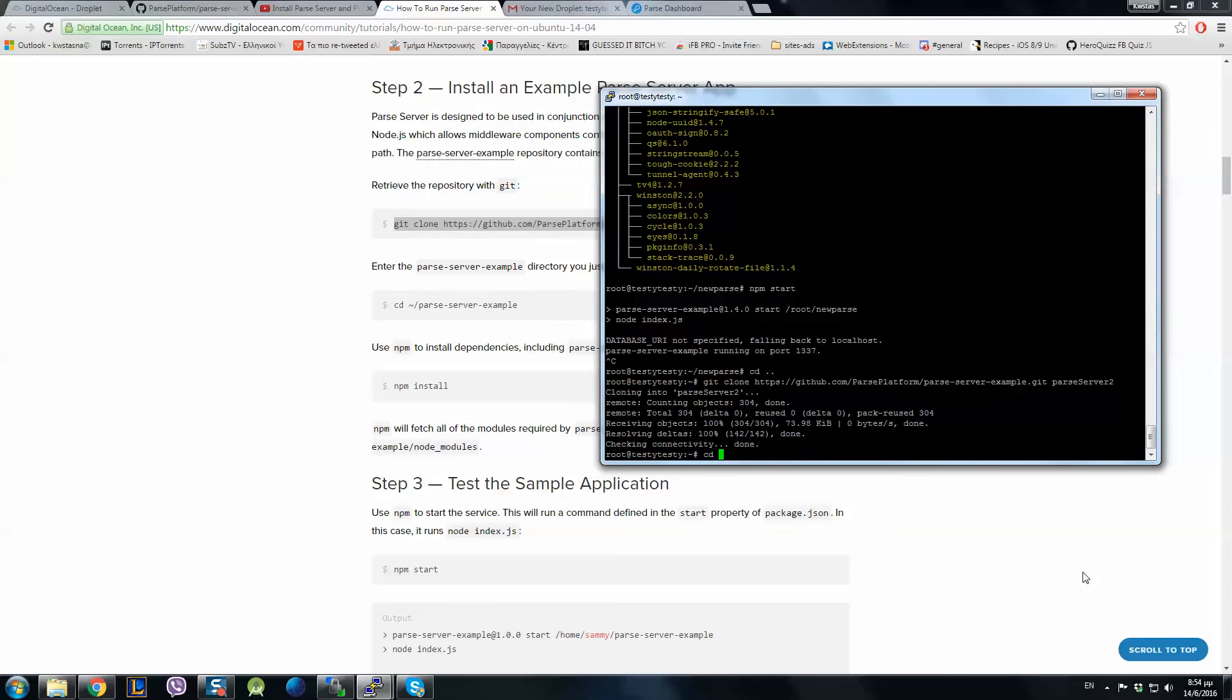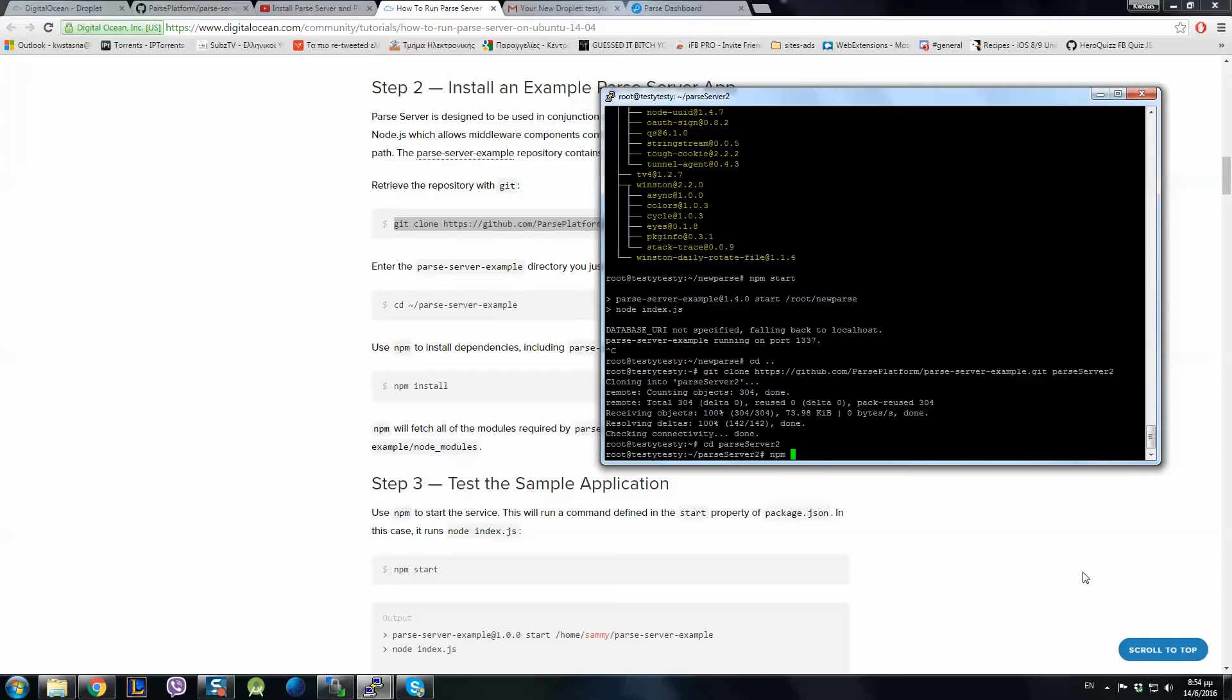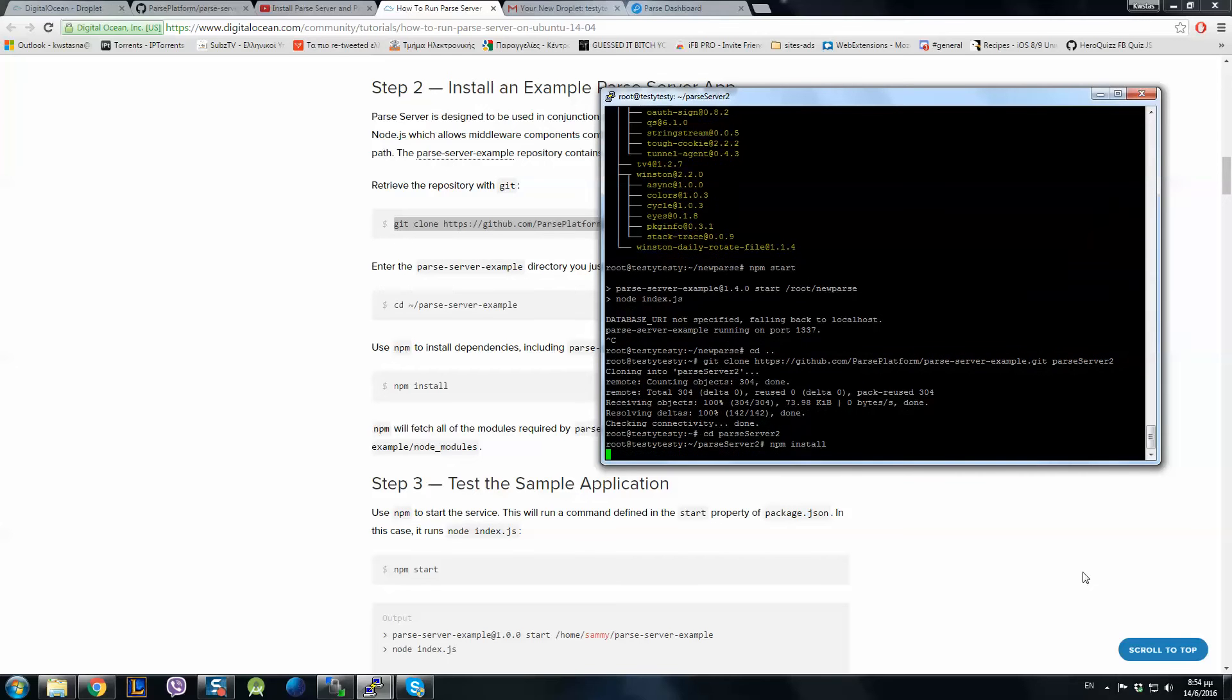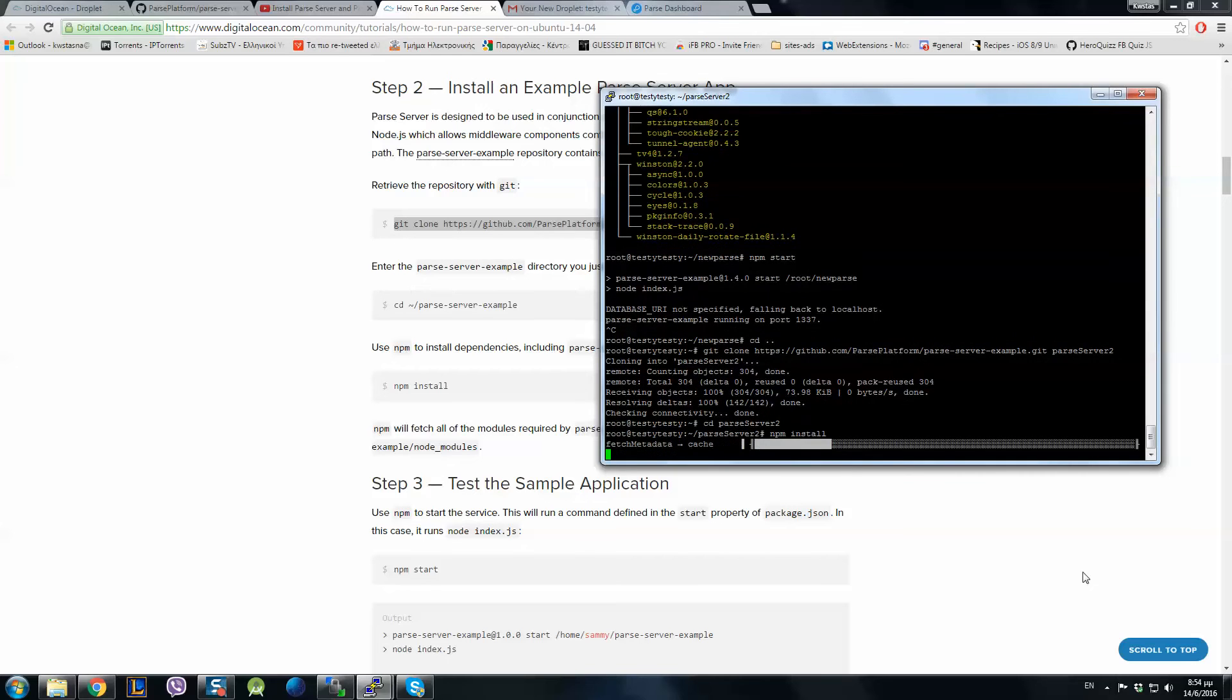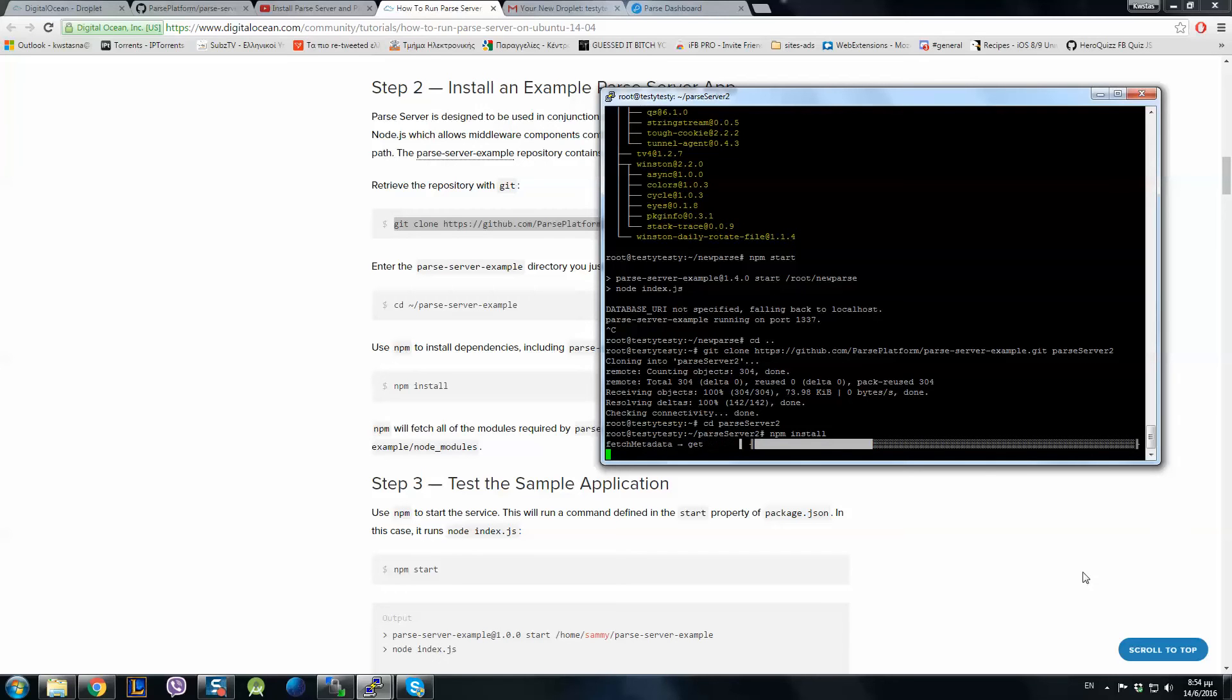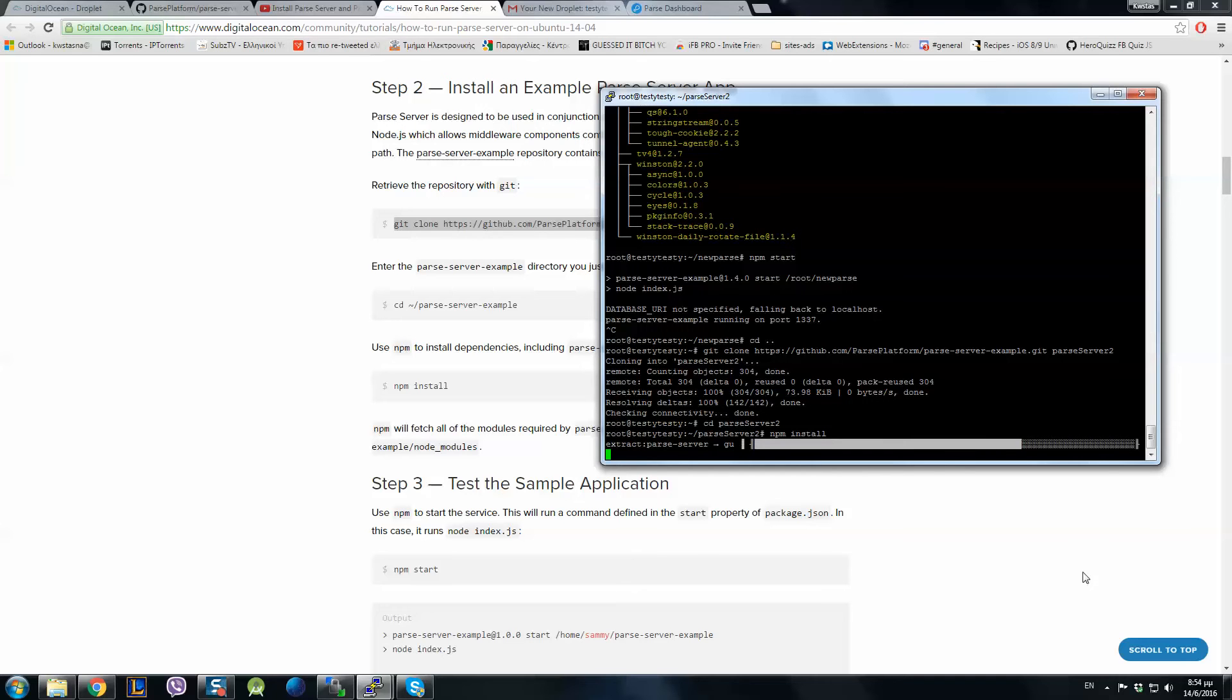So we enter the Parse Server 2 folder and hit npm install. And now the new version of Parse Server is being installed in our server. We do this because if the new Parse Server doesn't work with our application, then we can go back to the first one. You don't delete the other one.